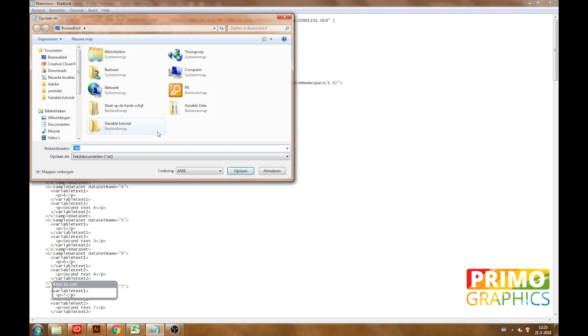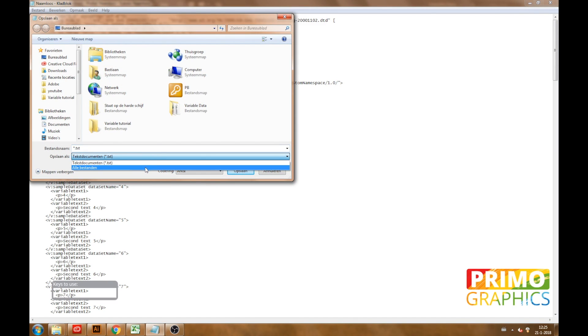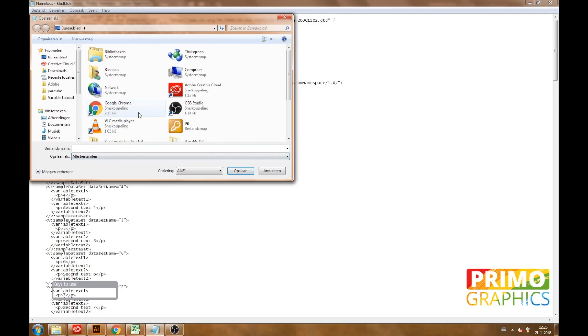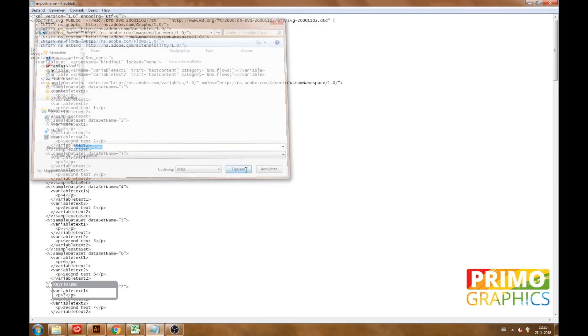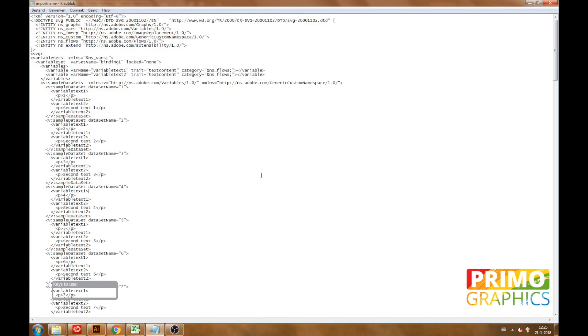The copied data needs to be saved as an XML file. To do that you are going to choose save as all files and name it .xml. Name this document something like import name .xml. Make sure you name it .xml so it can be seen by Illustrator.